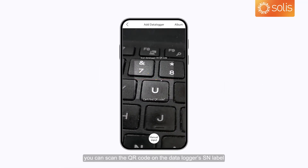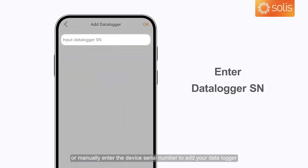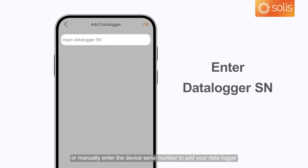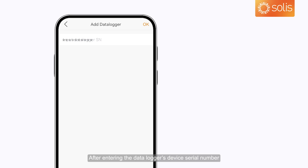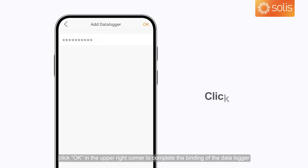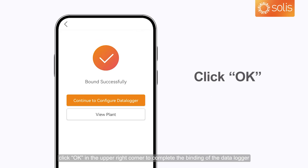Now you can scan the QR code on the data logger's SN label, or manually enter the device serial number to add your data logger. After entering the data logger's device serial number, click OK in the upper right corner to complete the binding of the data logger.